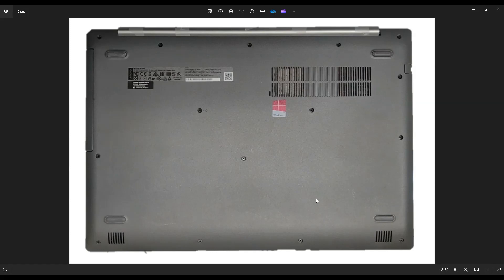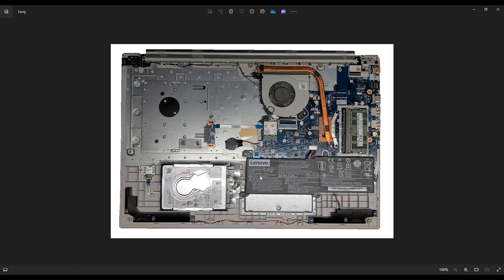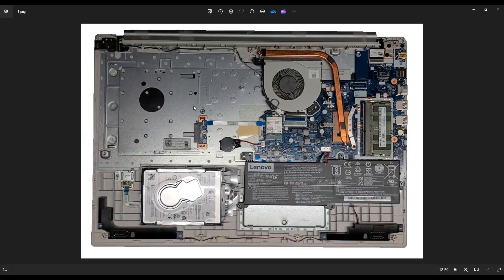But after you get all your screws off, this is what you're looking at for the inside of your computer.